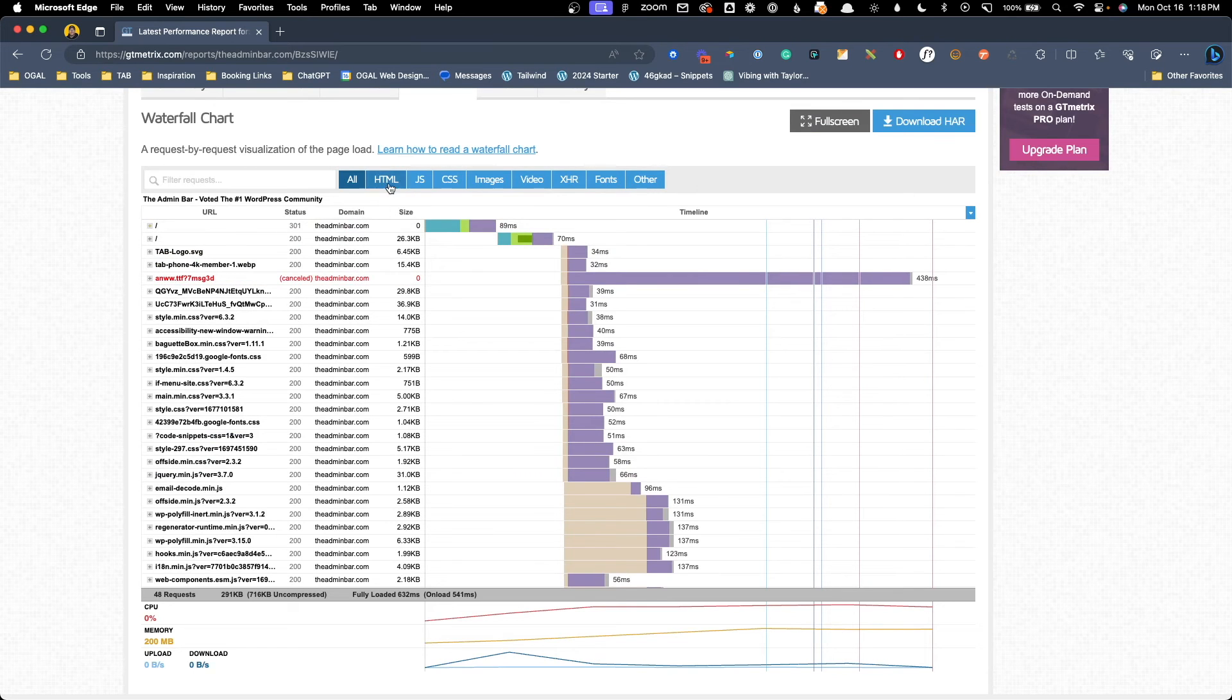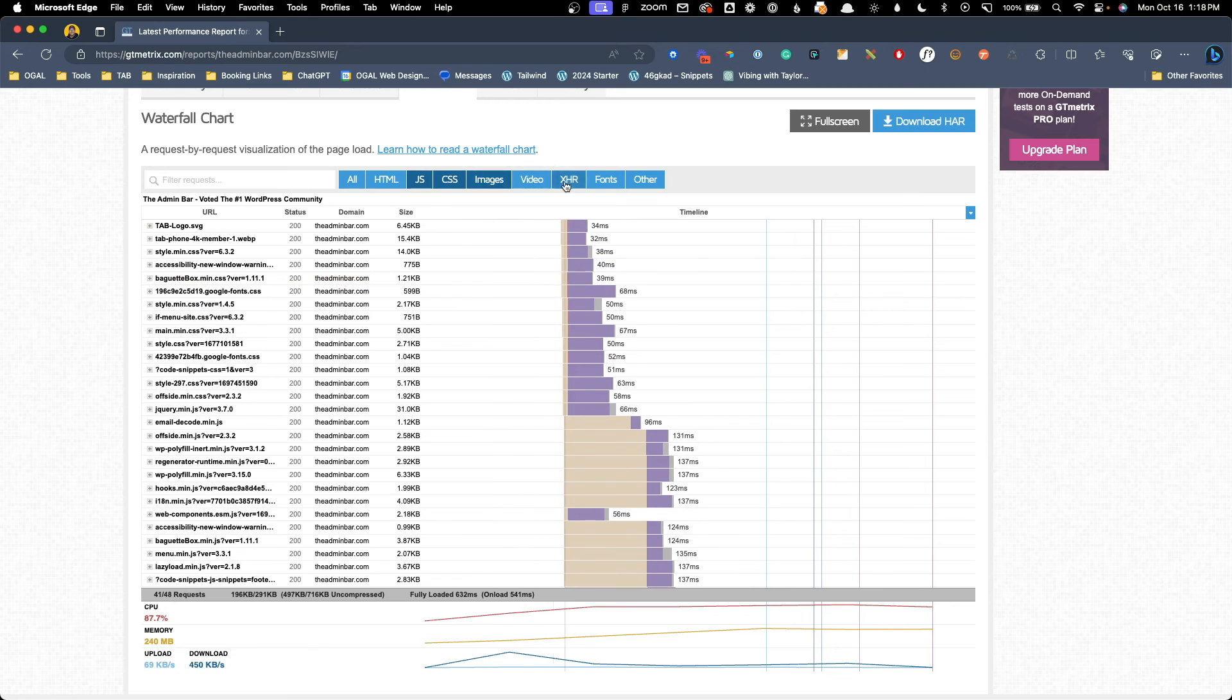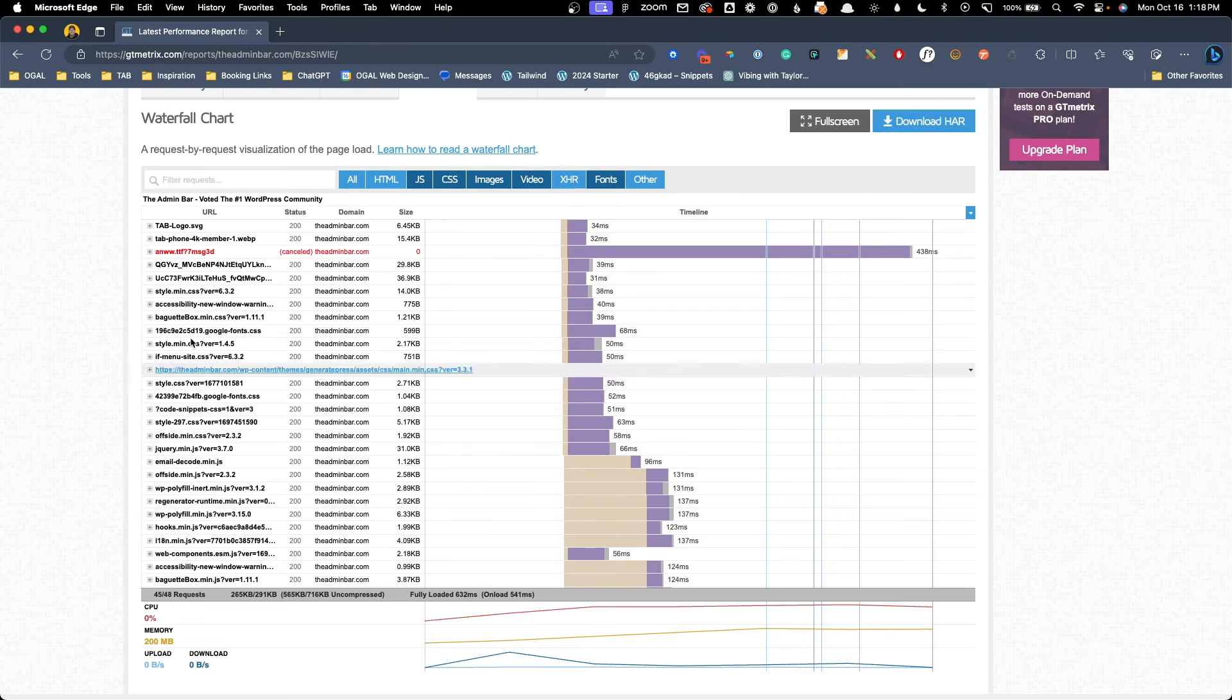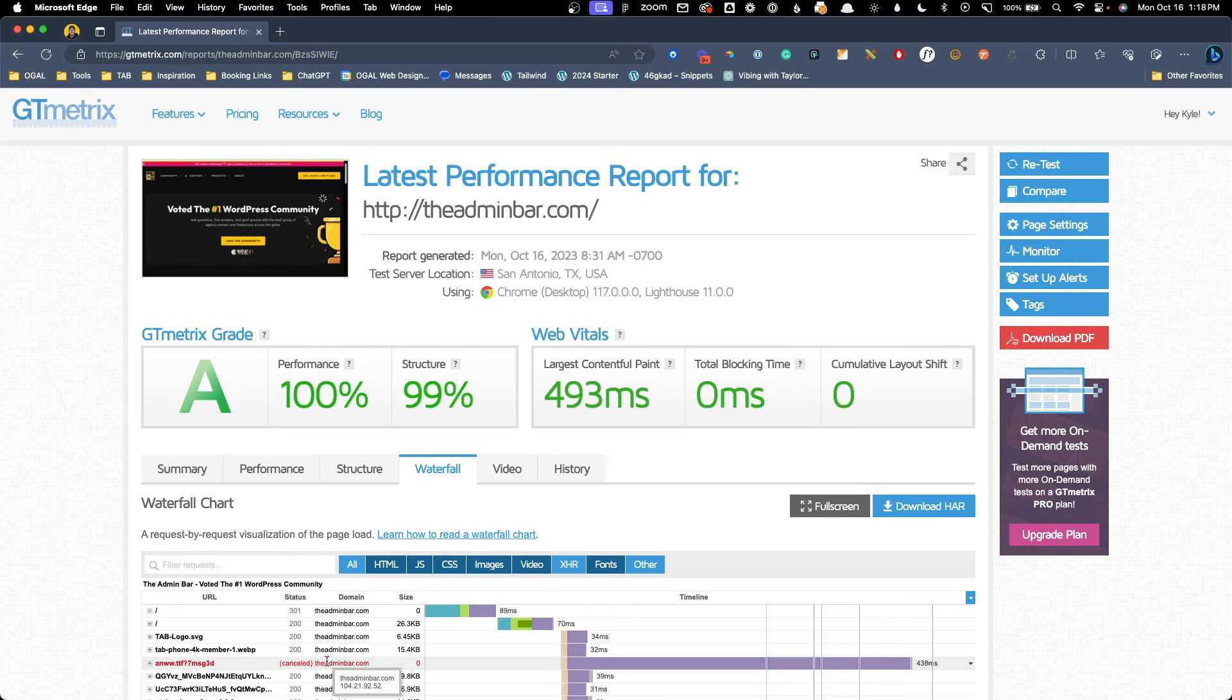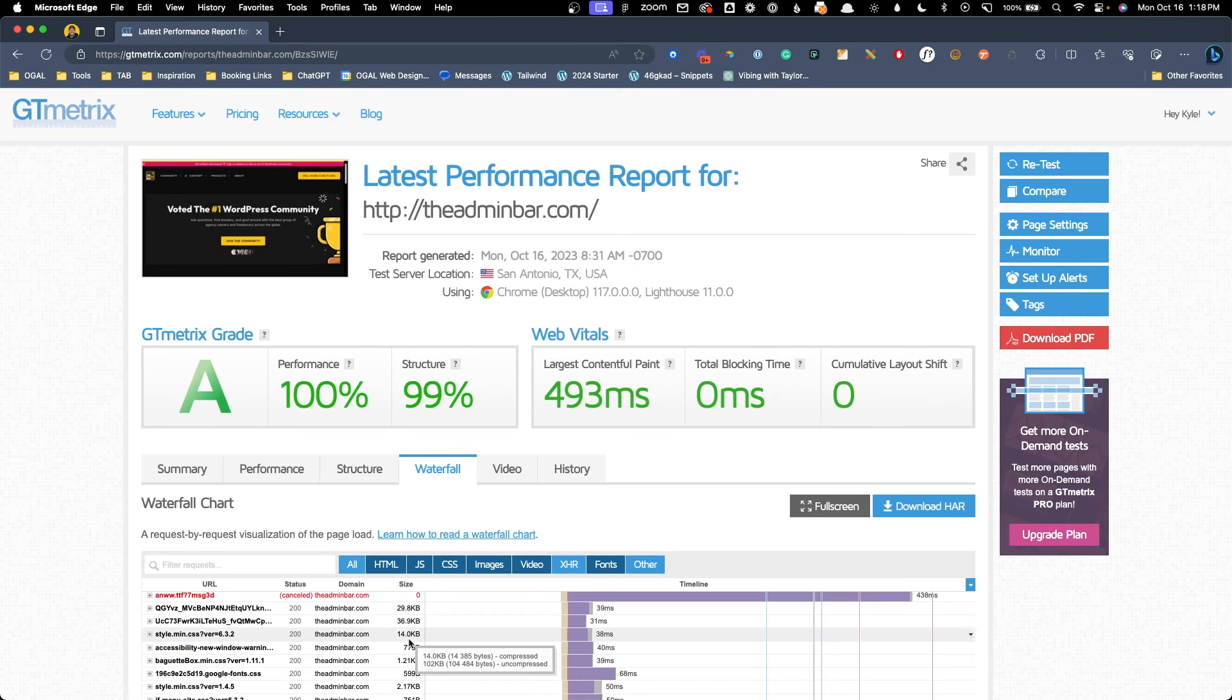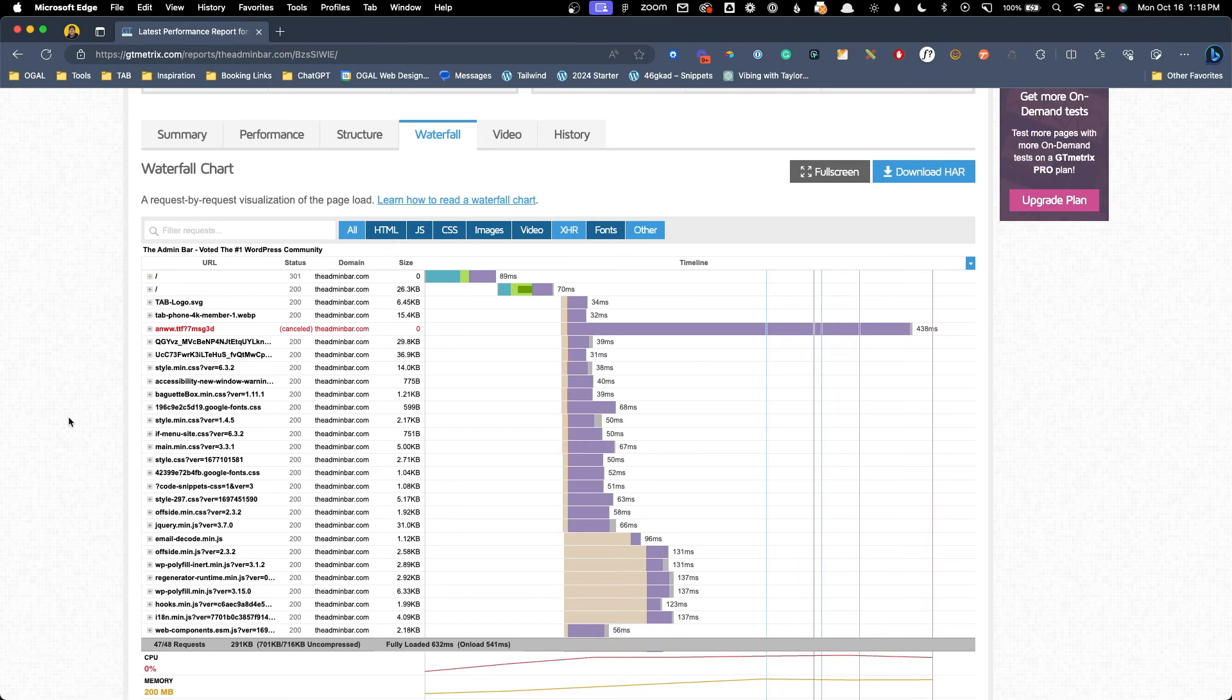This report doesn't give you all the helpful definitions and links to articles like Lighthouse does, but with a little digging, you can typically figure out what your issues are. Across the top of the waterfall chart, you can filter this down to different request types like JavaScript, CSS, images, video, and fonts, which can also come in handy. When auditing sites, I'll often find that it's poor server response times or broken resources like my font here that were major culprits of poor scores. And those things are a whole lot easier to find here inside GT Metrics than they are inside PageSpeed Insights.